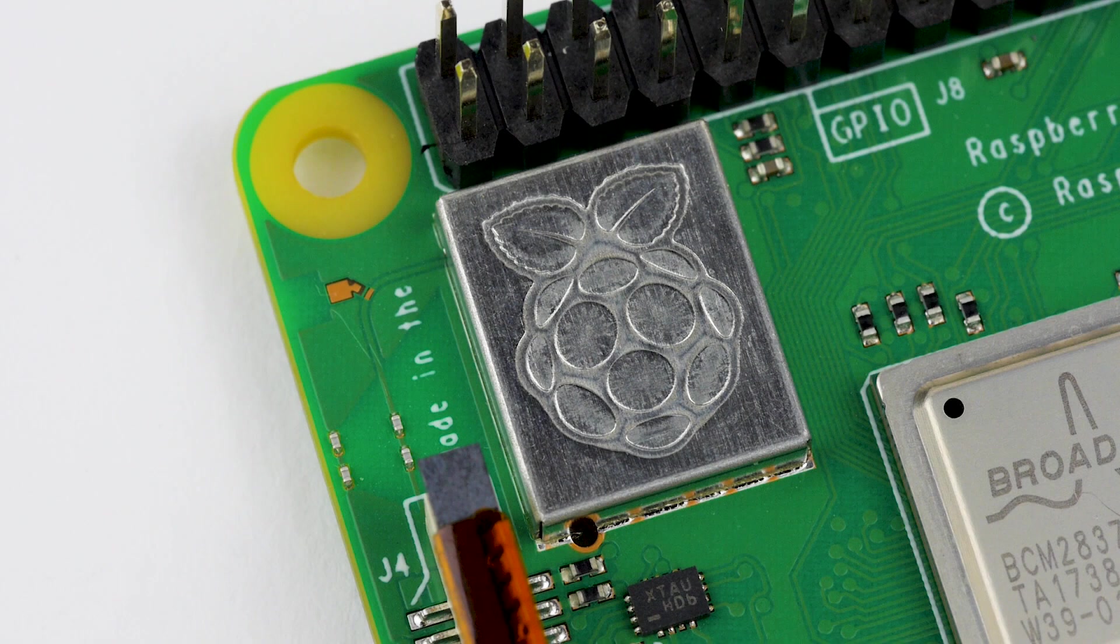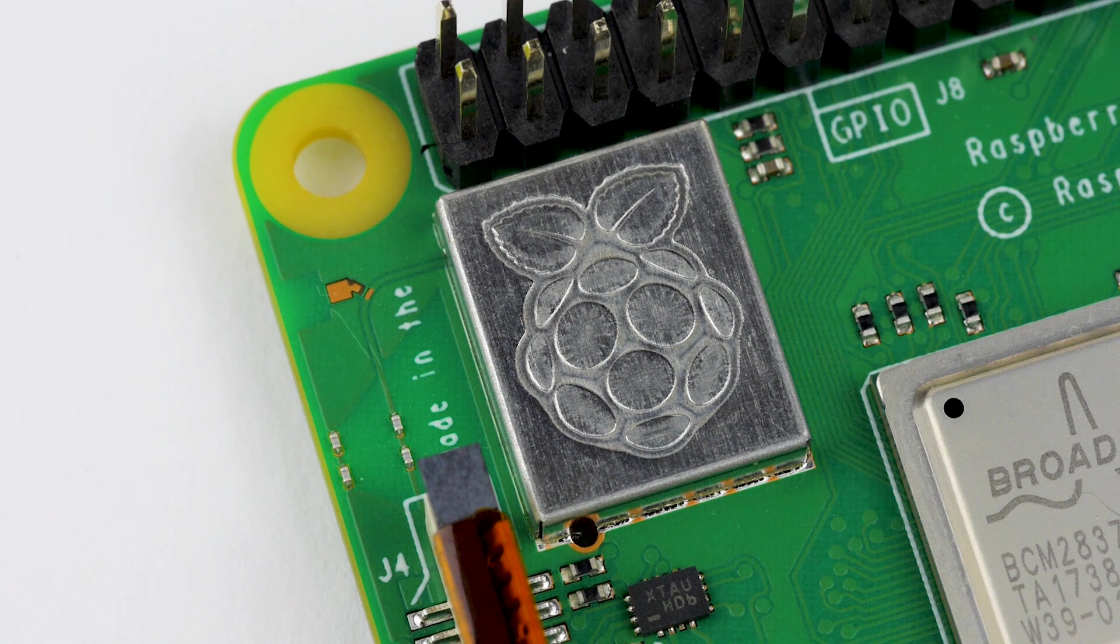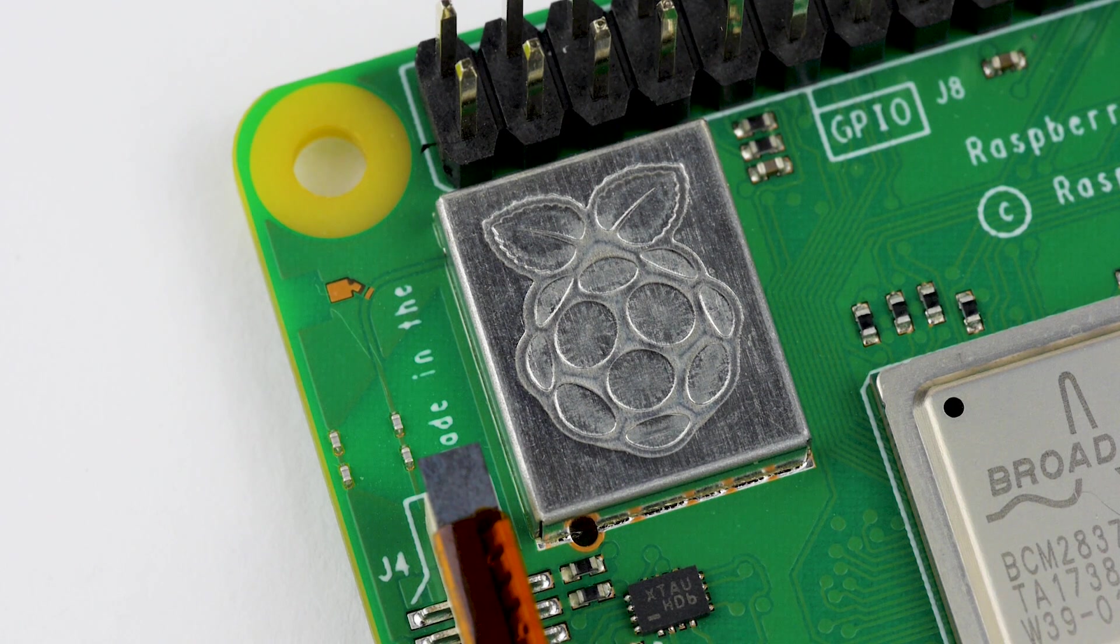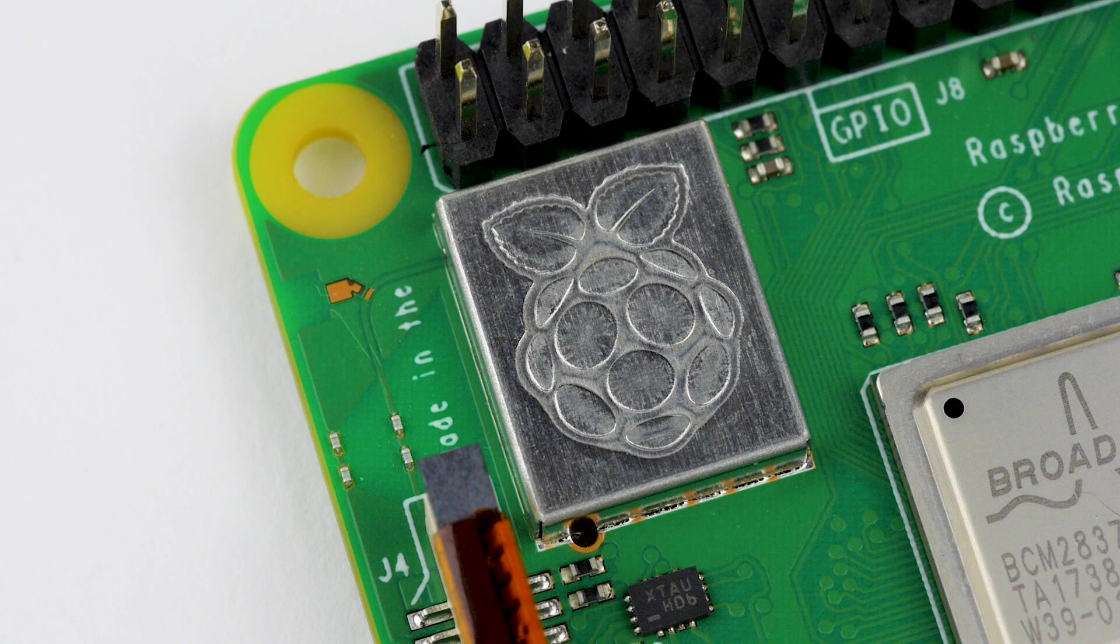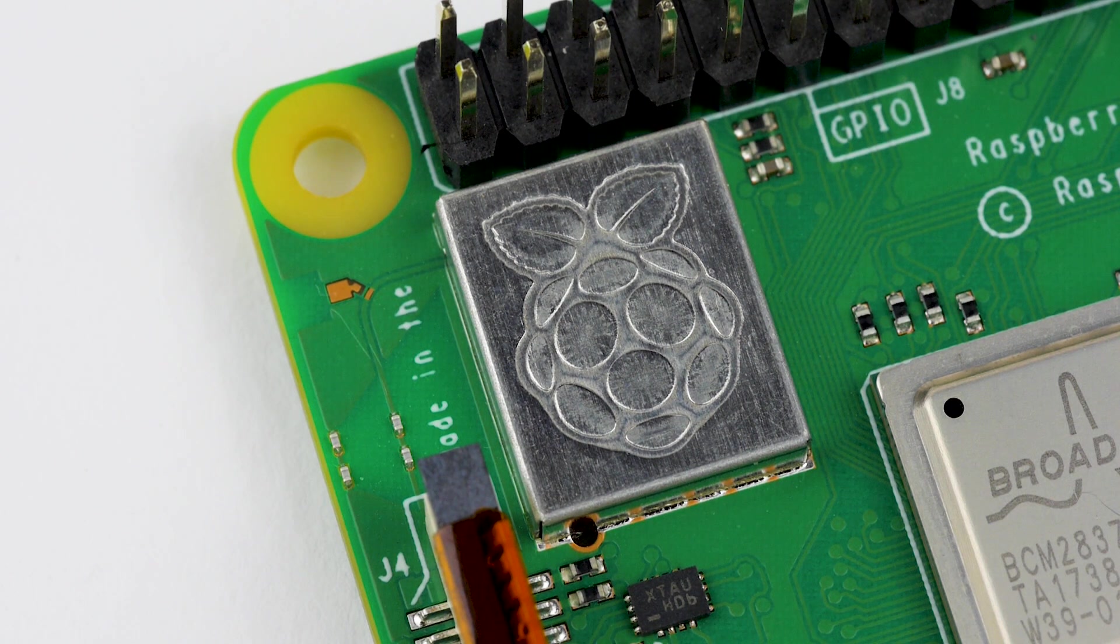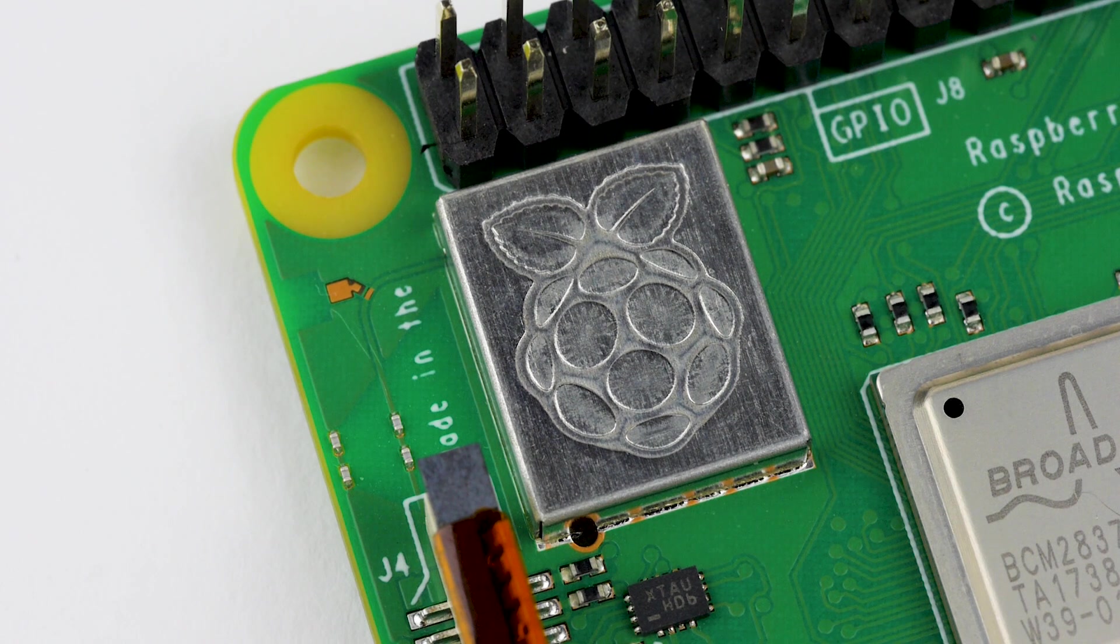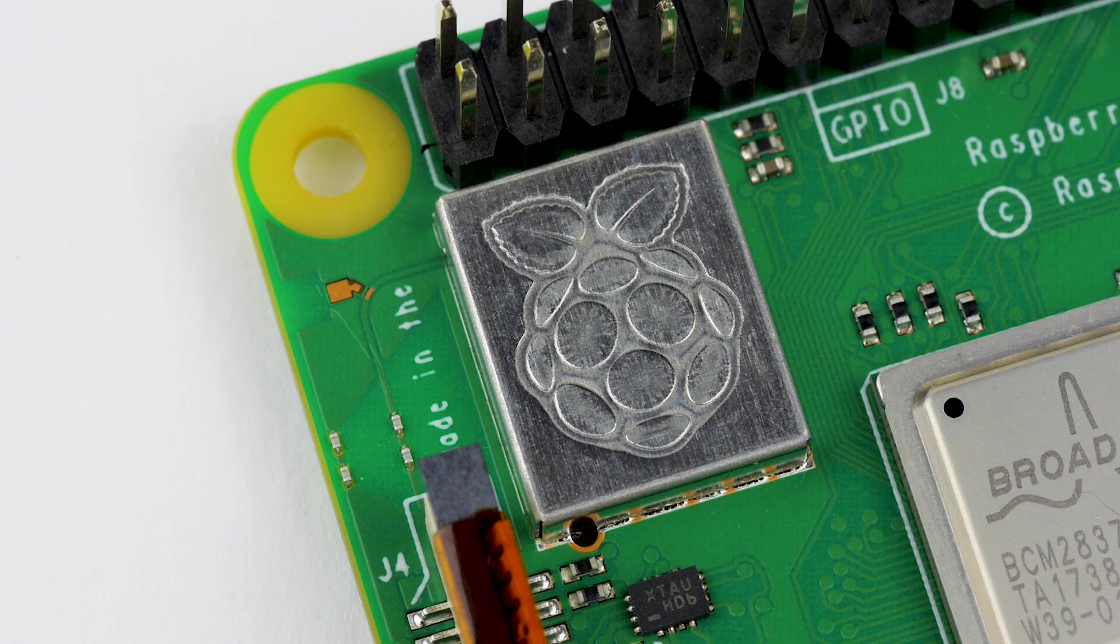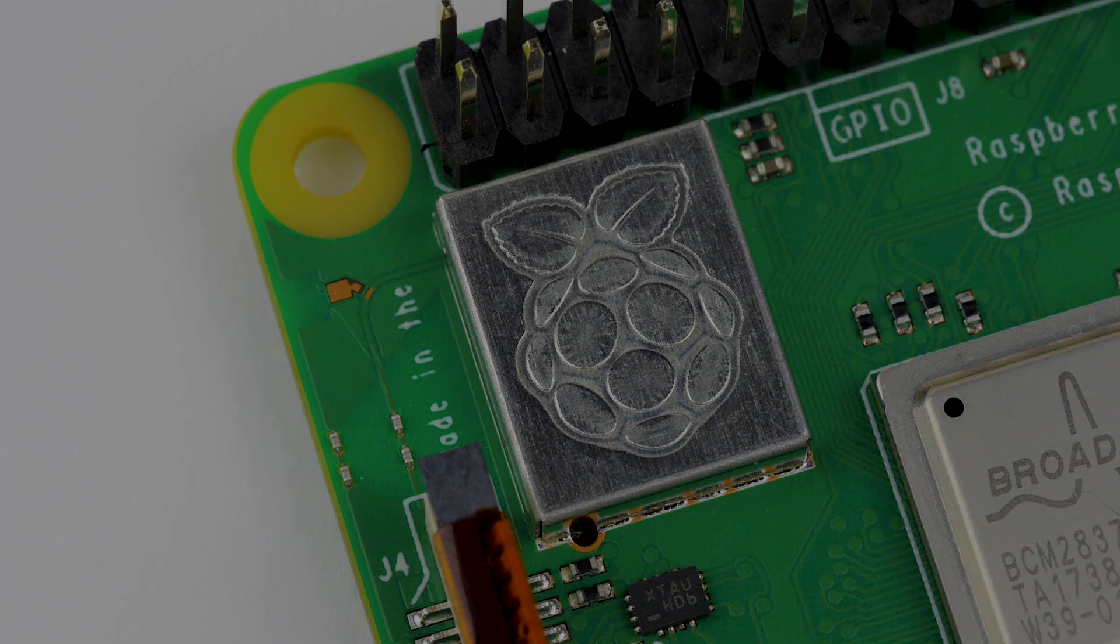The Pi 3 B+ continues to have wireless LAN and Bluetooth, which is now located underneath this metalized can, embossed with the Raspberry Pi logo. The Pi now has support for 802.11ac wireless LAN, allowing for 5GHz communications. This means that, along with the 330 megabit Ethernet connectivity, the new B+ also has 100 megabit Wi-Fi capability.